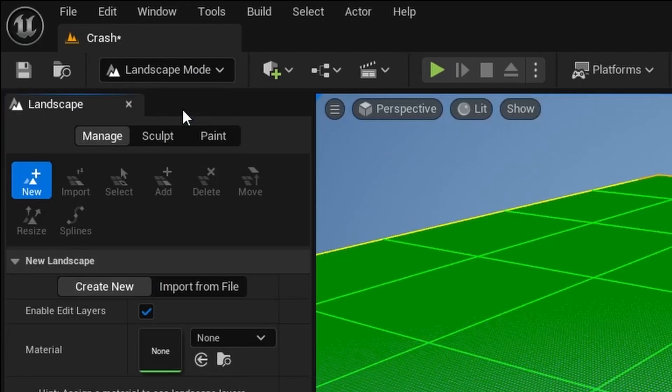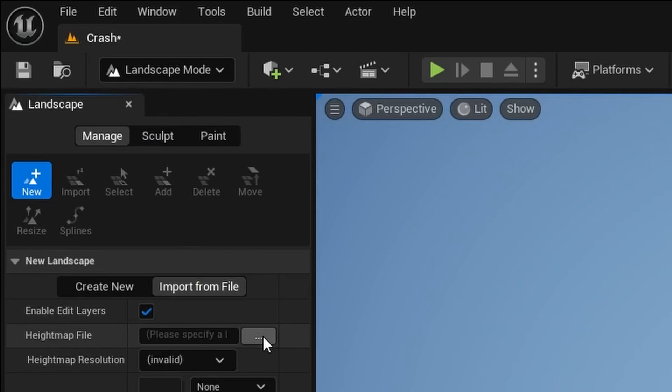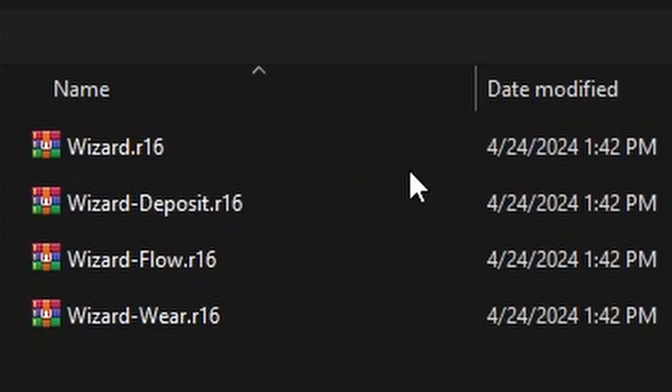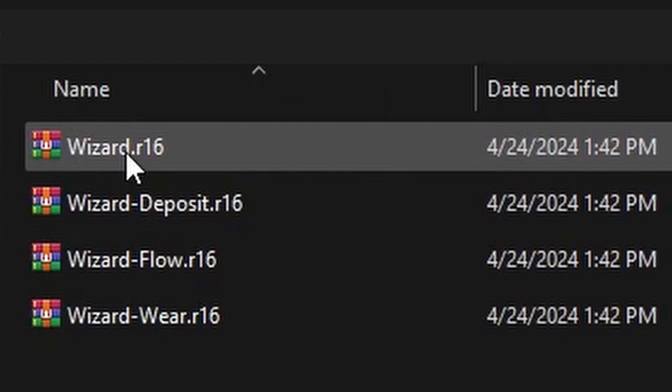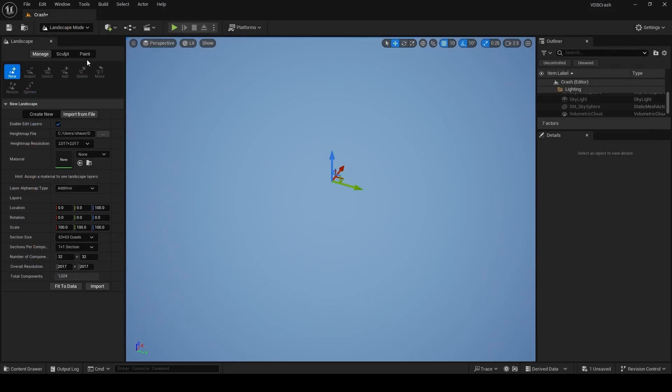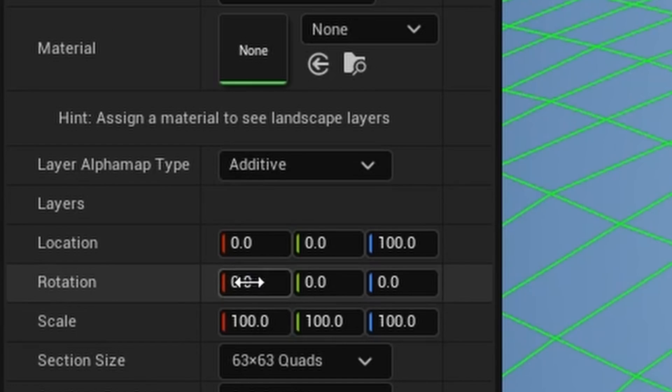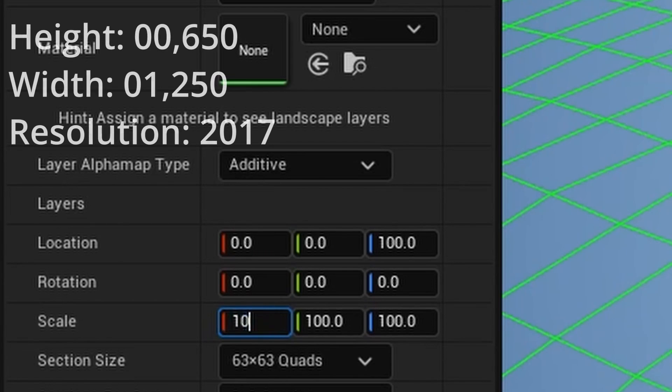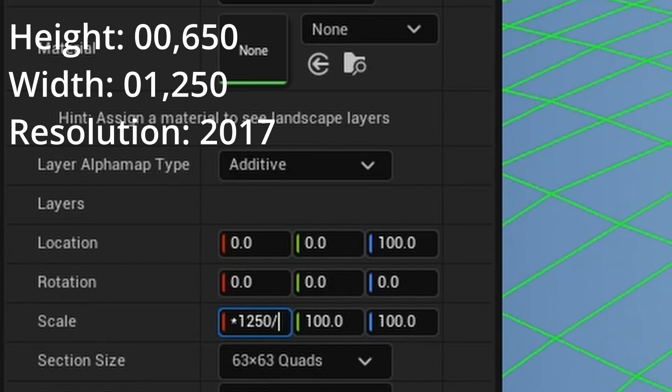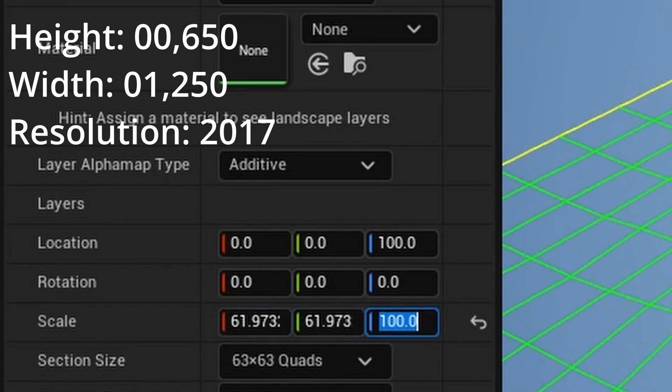Next, choose Import From File, and in the Height Map File section, specify the wizard R16 file that you built out from Gaia. Before importing your landscape, we're going to use those three important numbers from Gaia to make some changes. So for the X and Y, it's going to be 100 multiplied by the width divided by the resolution.